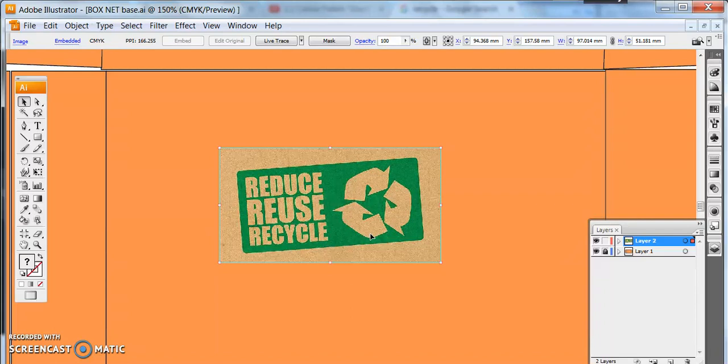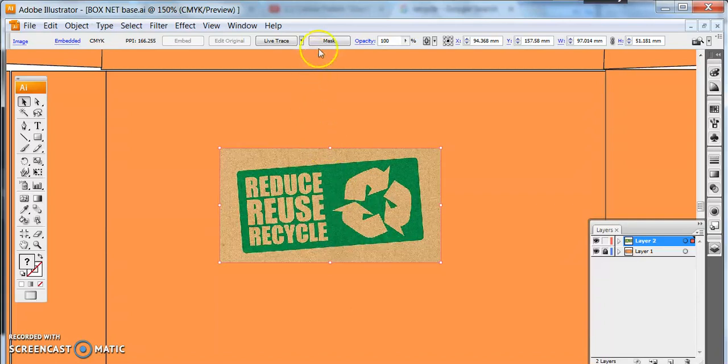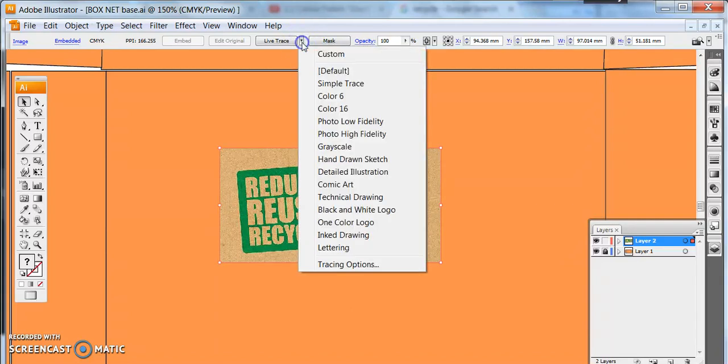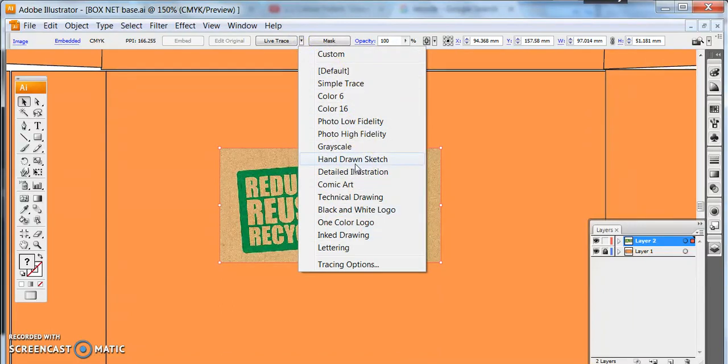So we need to edit this from a JPEG image into a vector drawing and we do that using the Live Trace tool. Now there's lots of presets for the Live Trace tool which are all worth having a look at because each one will trace it slightly different.